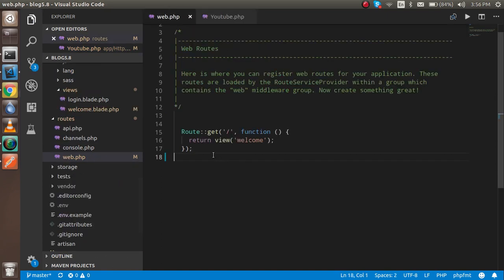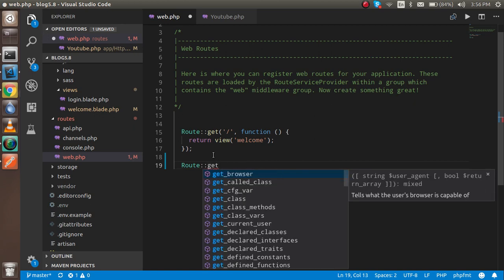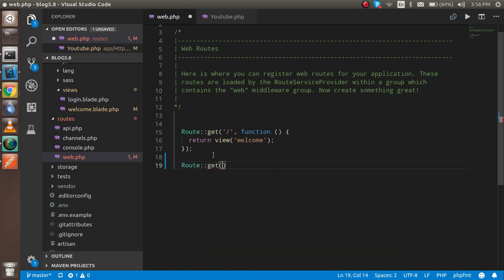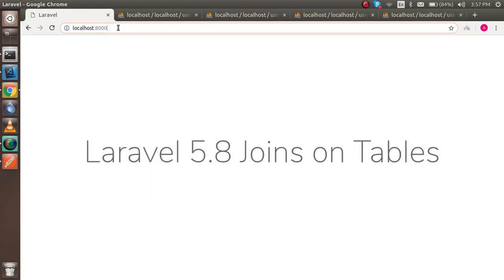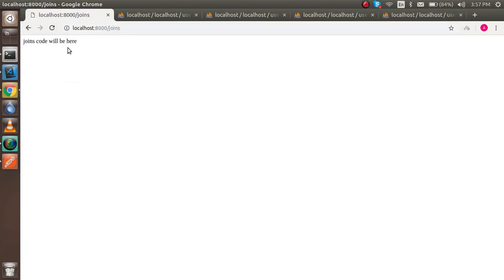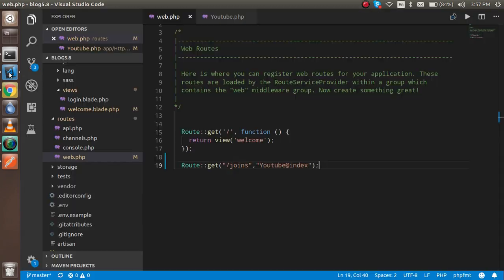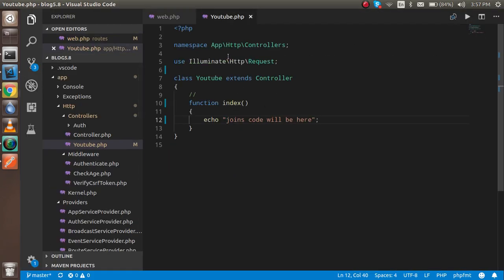Now make a route for it. Just write Route::get and put the path as 'joins', then reference the controller name YouTubeController with the function name index. Now try to run it in the browser at the joins path, and you can see we got the response — so now let's start with the query.